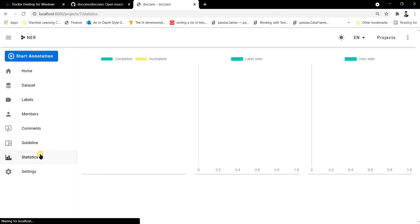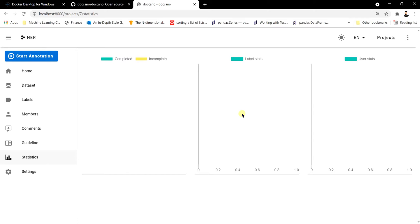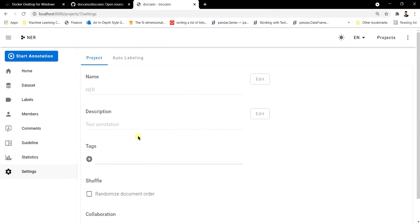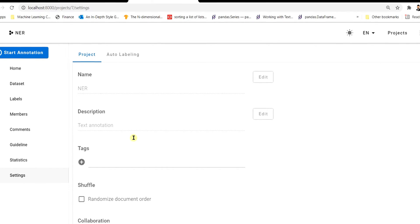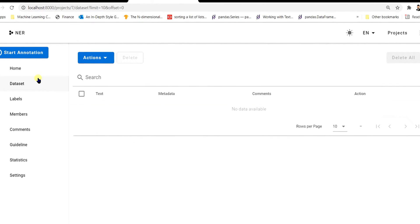The Statistics tab lets you check annotation progress — once annotation is done you can view how many labels are present for each sentence. The Settings tab is where you manage project settings, which we already configured when creating the project.